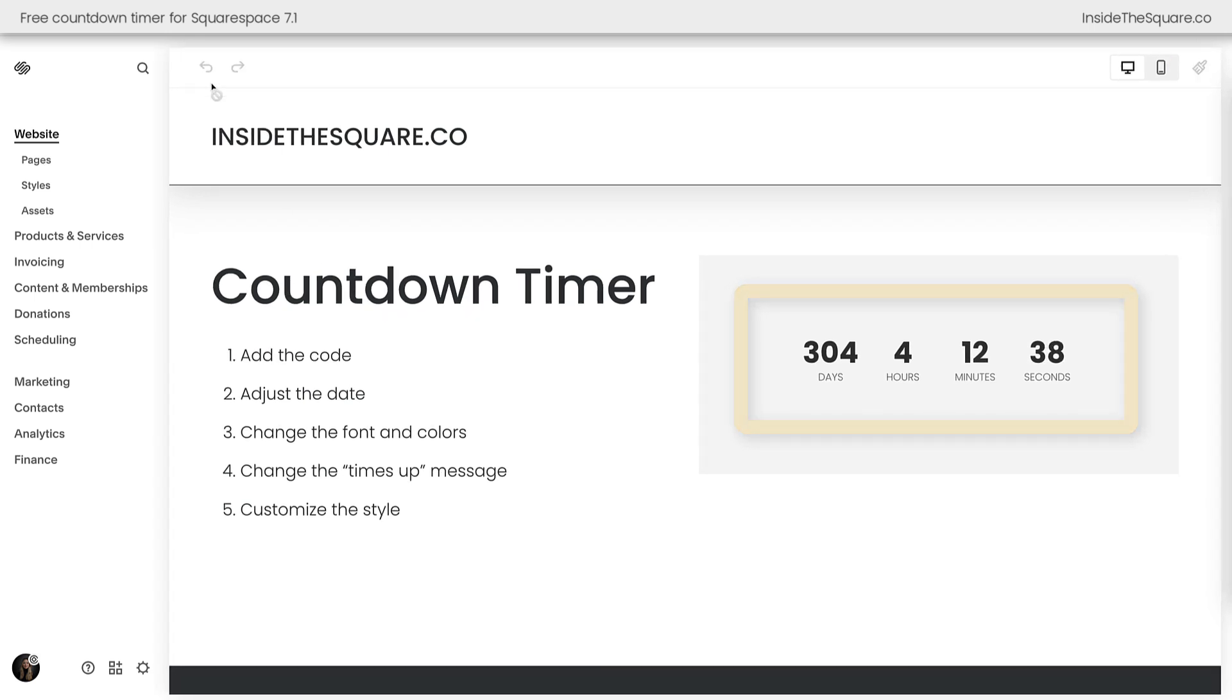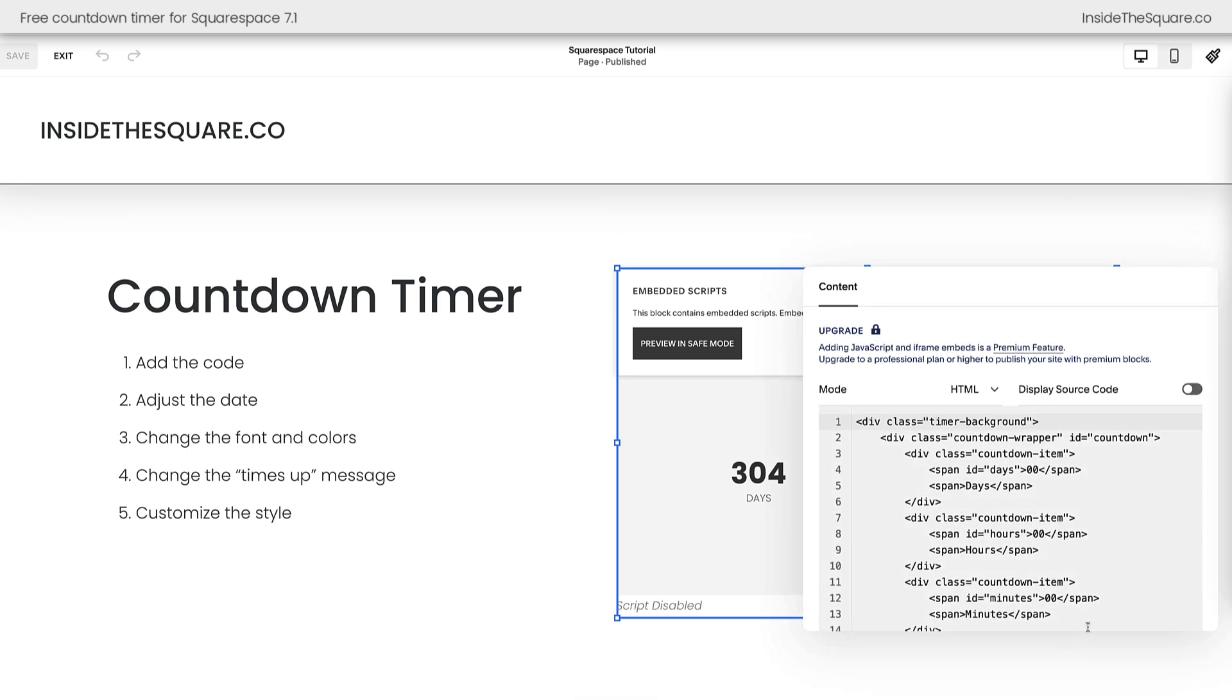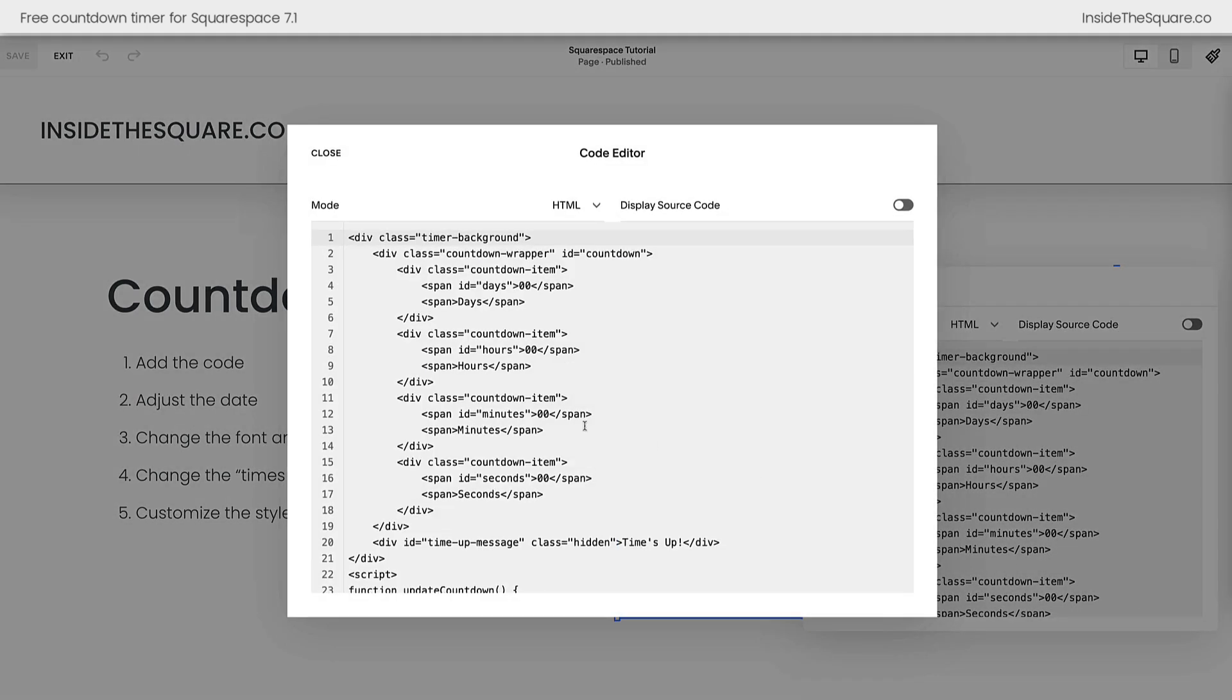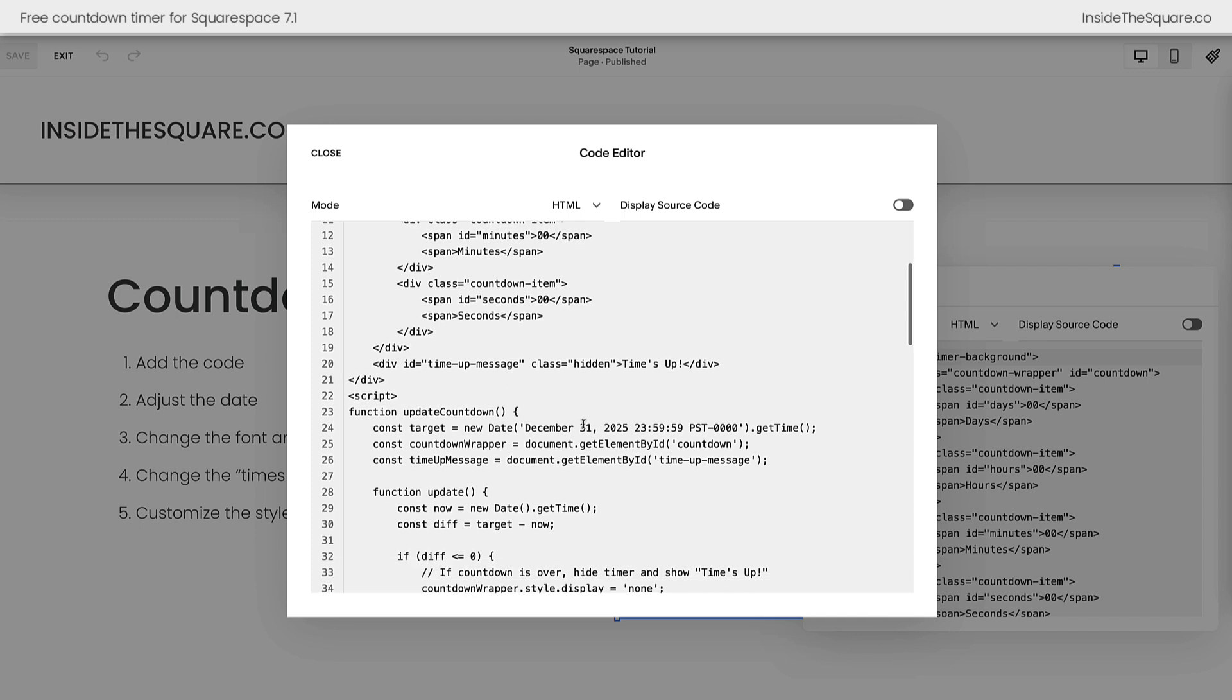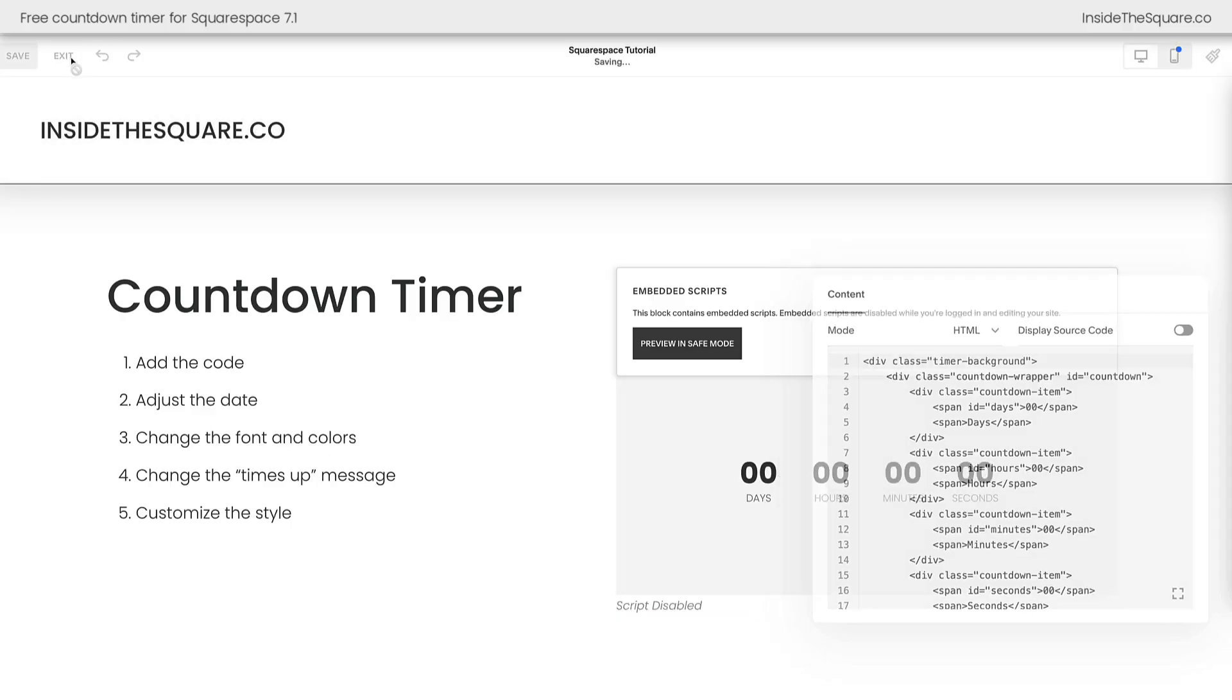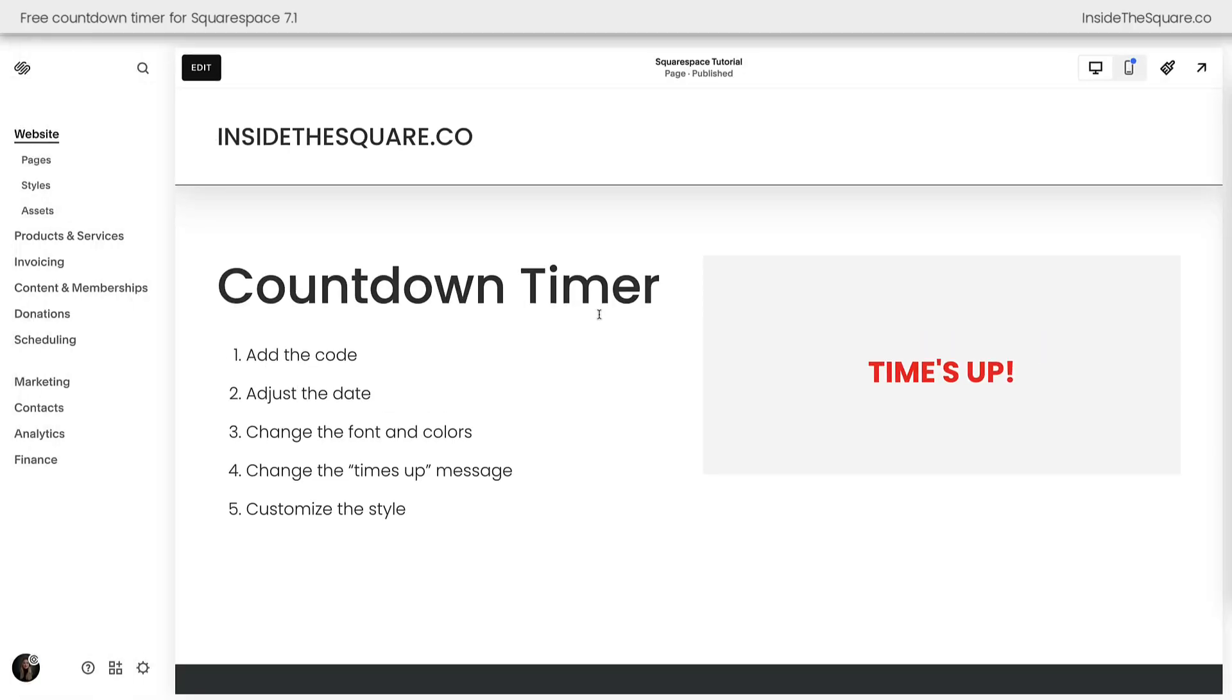Now, hopping into edit mode, I'd love to show you what the times up message looks like. Let's double click on this content block. We'll go ahead and make it the full screen size. And if we scroll down here, how about we change this to a date that's already past, January 31st? We'll select close, save, and exit. The timer will reload, and you can see it now says time's up in bright red uppercase letters still matching the font family for the paragraph font on my Squarespace website.